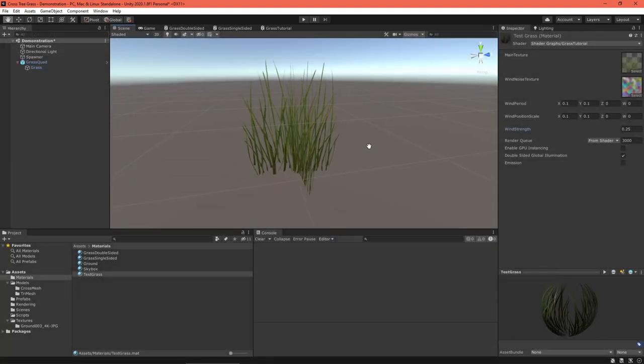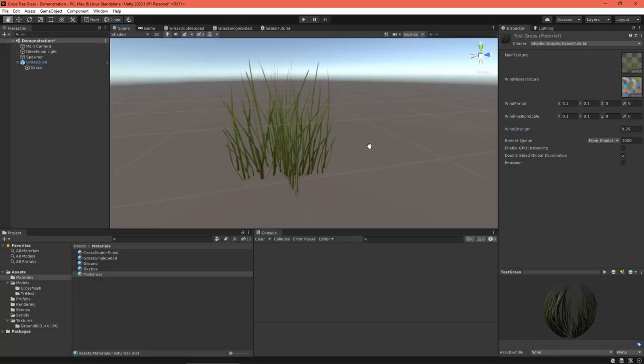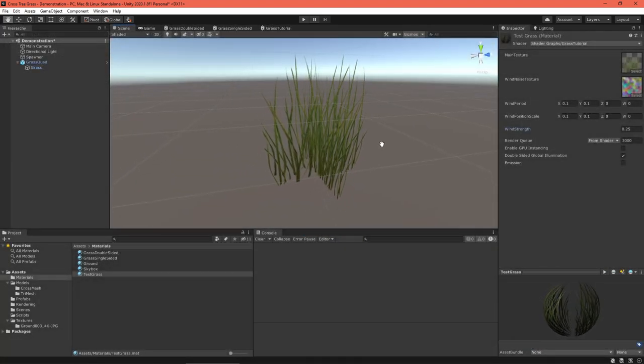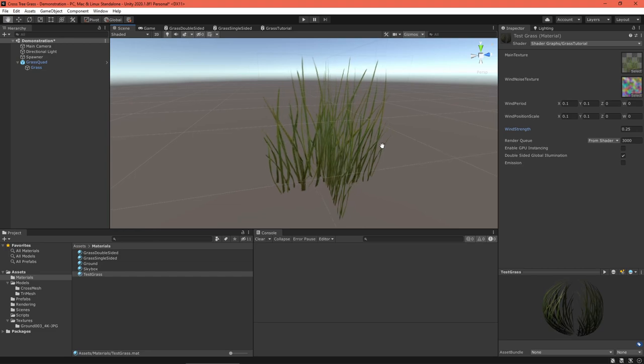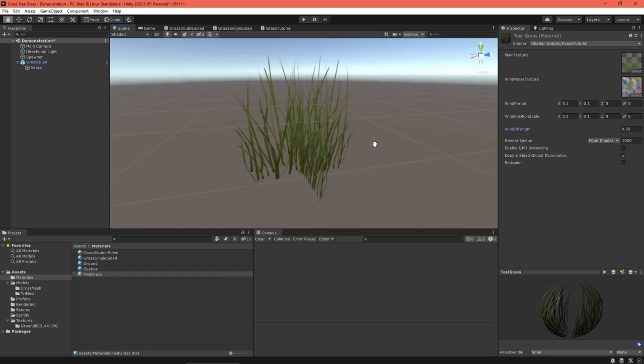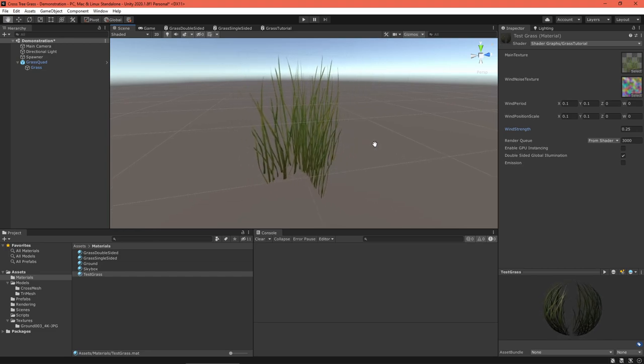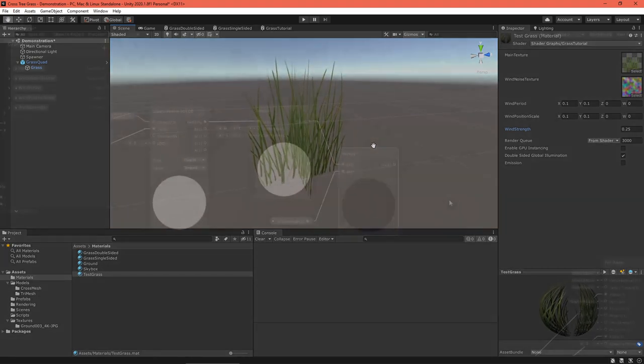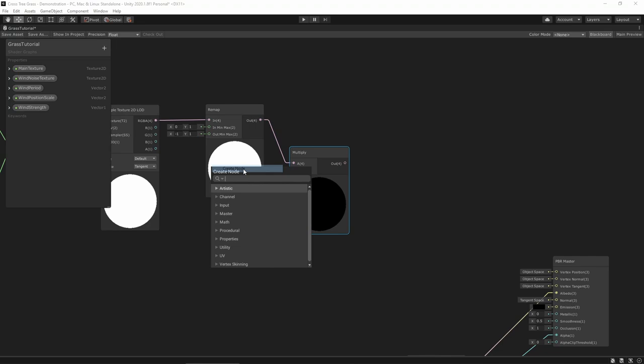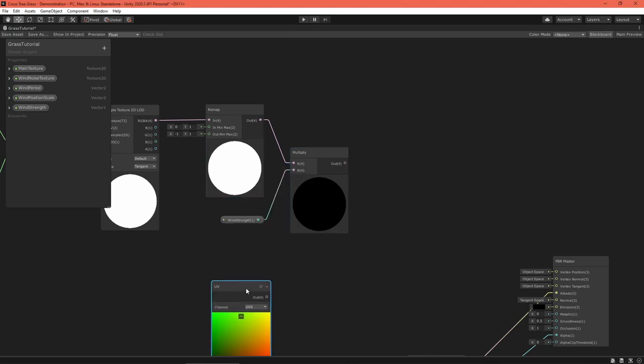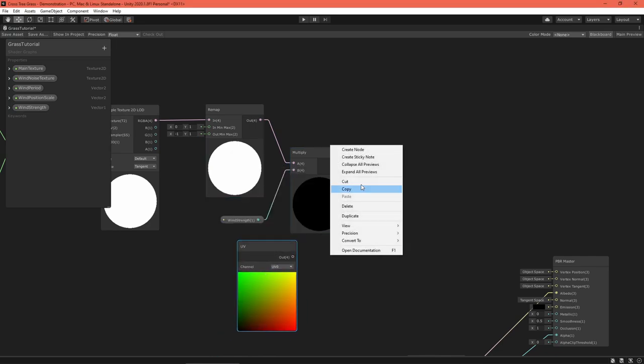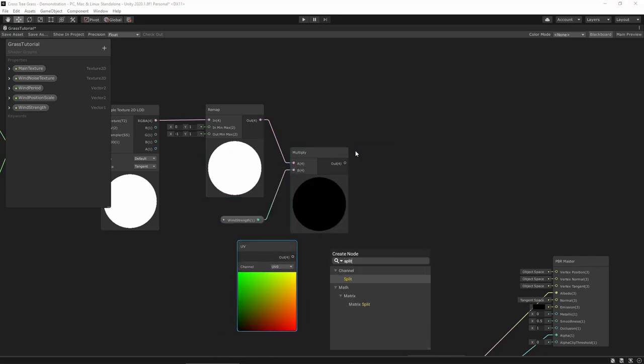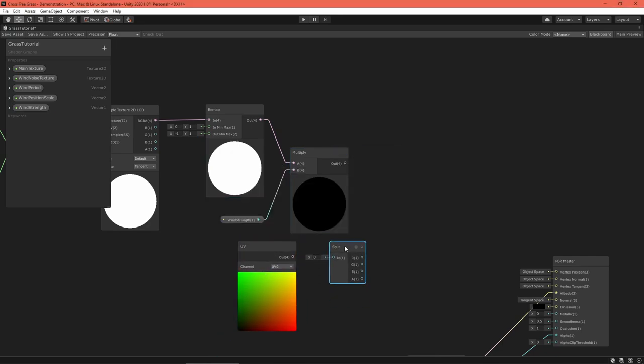If I fed this into the vertex position as it is, the entire grass mesh would wiggle, making it disconnect from the ground. To fix this, get the mesh's UVs, grab the V coordinate, and multiply that with the wind value.